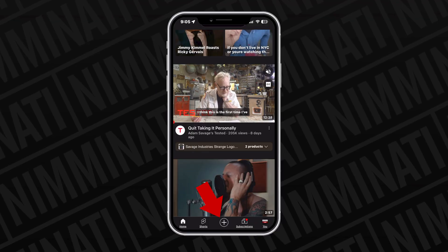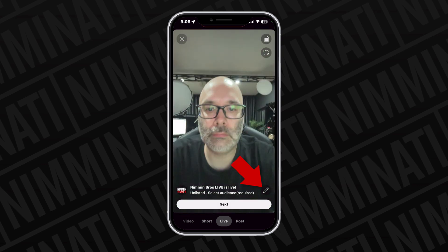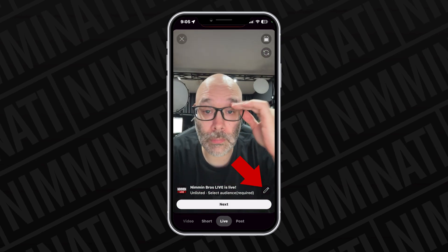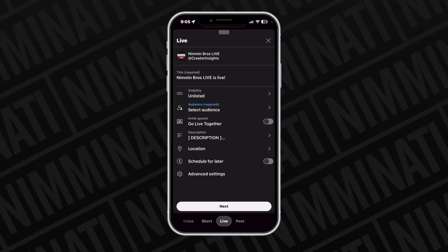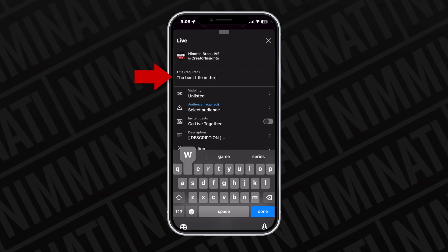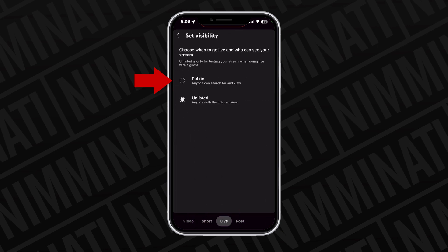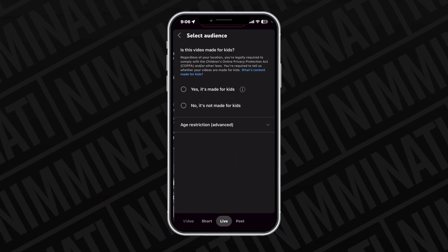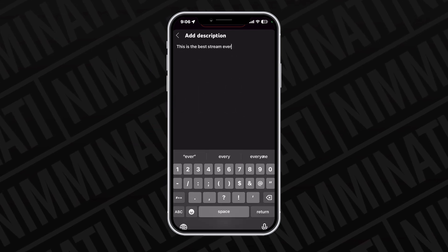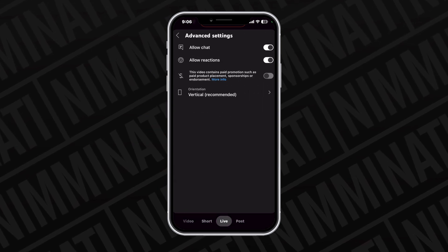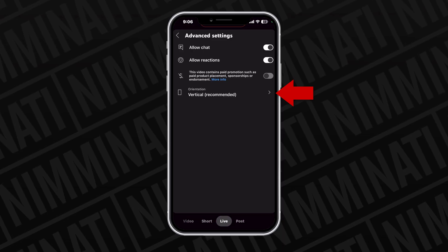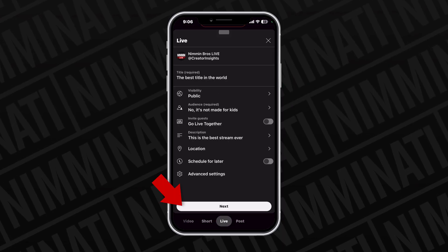If you're streaming from a phone and you wanna do it as basic as possible, all you have to do is open the YouTube app, click the plus icon. If you see yourself, then click the pencil icon. If not, you'll see the option to add your stream details — add your title, make sure the visibility is set to public, select your audience, add a description, click into advanced and make sure that your chat is on. Seriously. Then click to make sure that your stream is vertical.